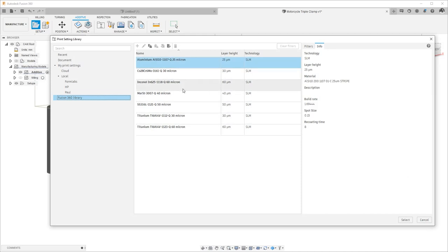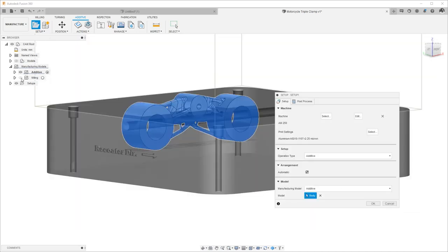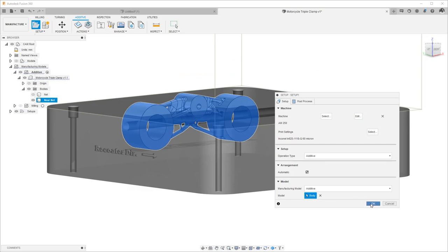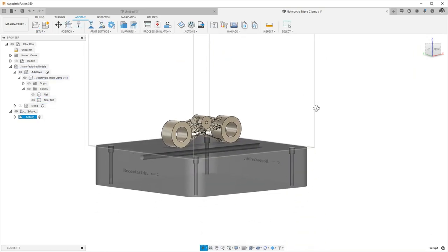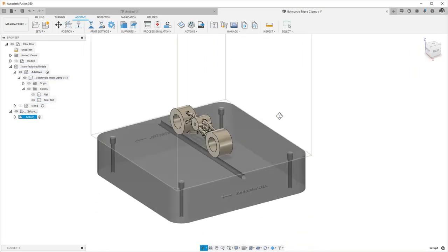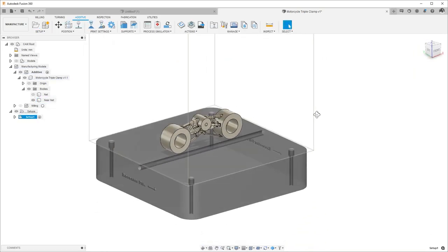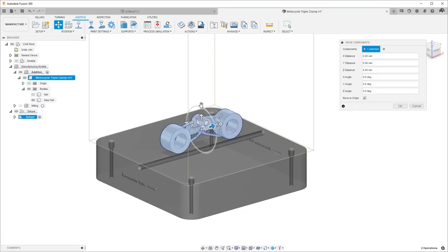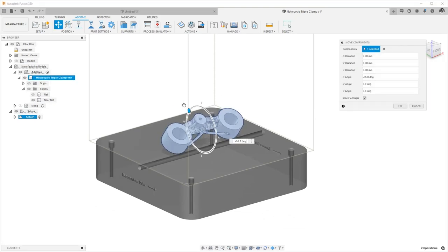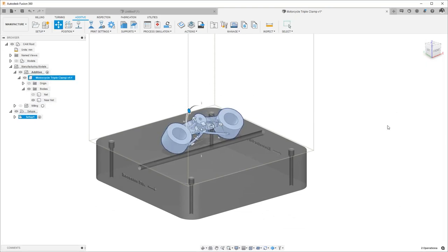Then we will choose the print settings with which we will print our geometry. Next, we can choose the body to print, and the geometry will be placed on the build plate. We can position our parts manually,